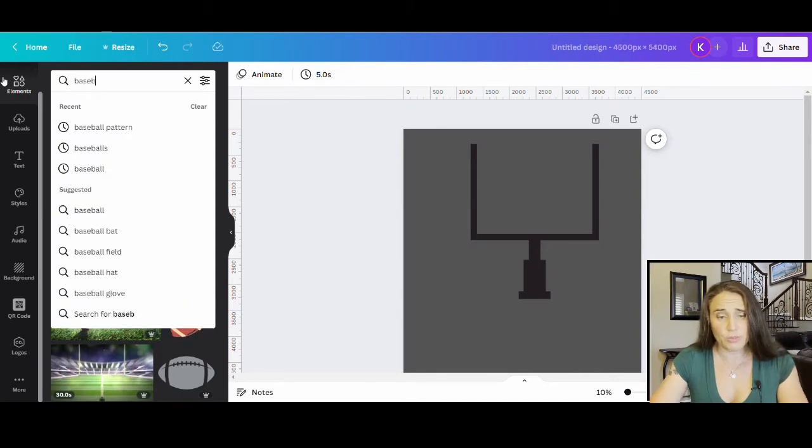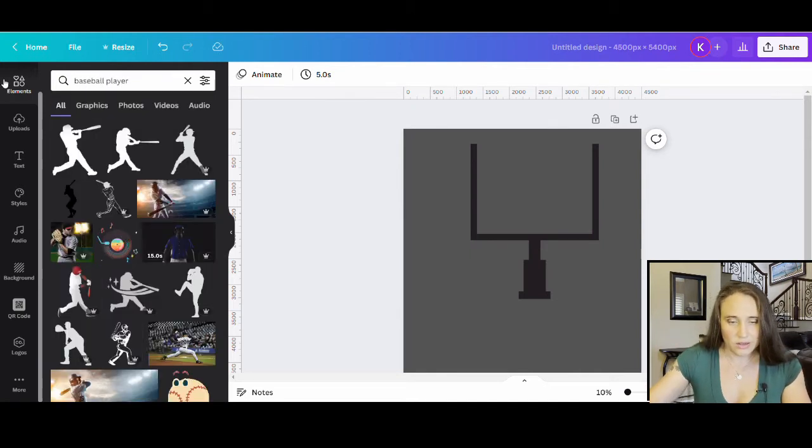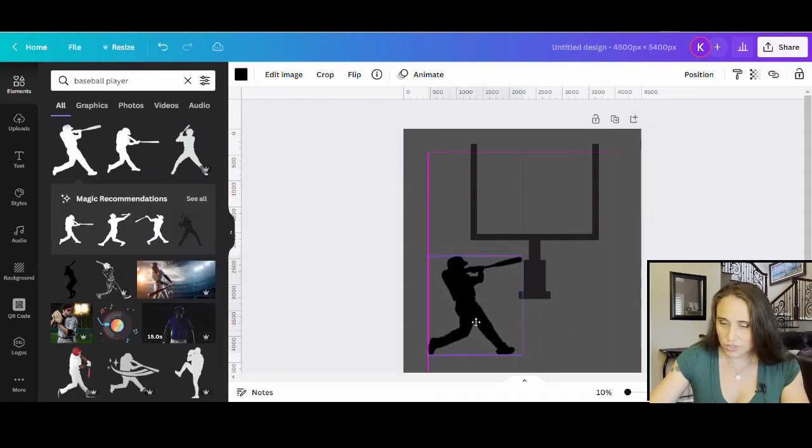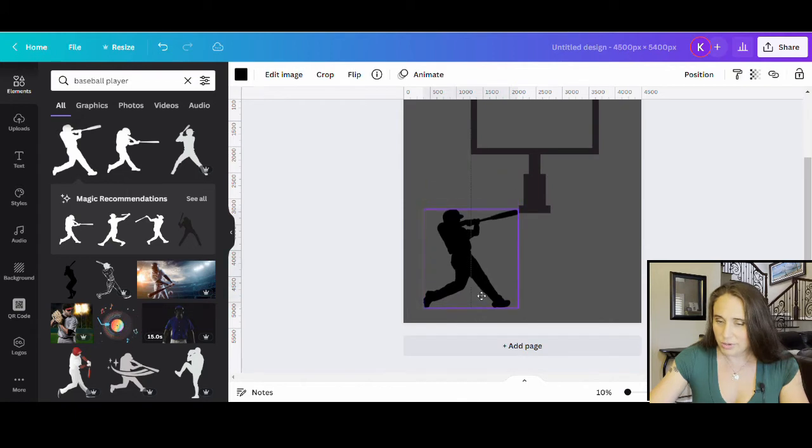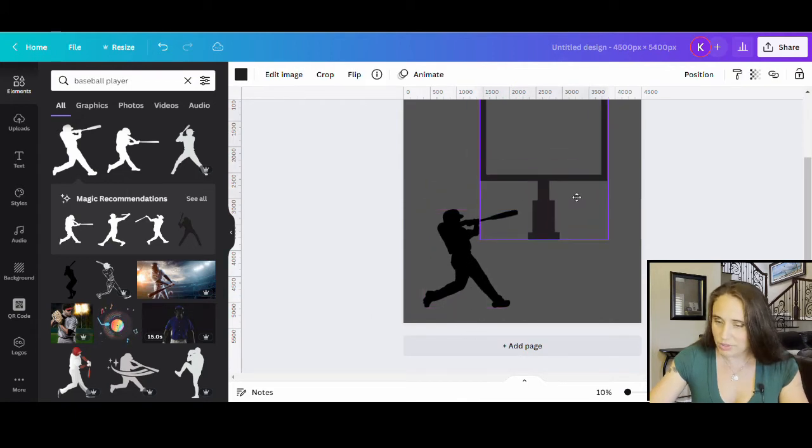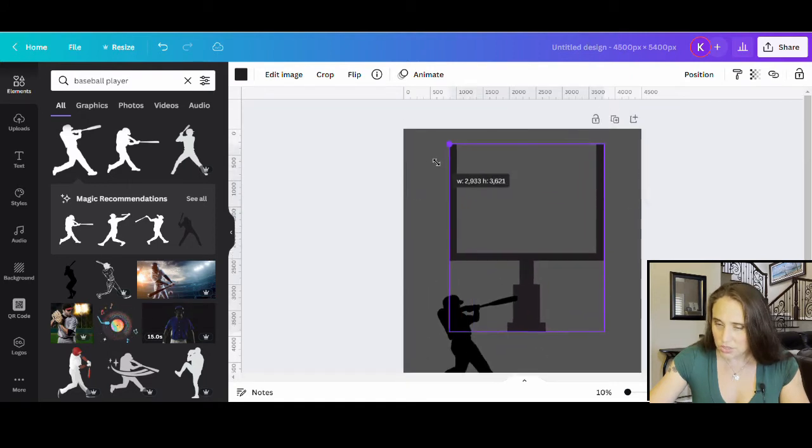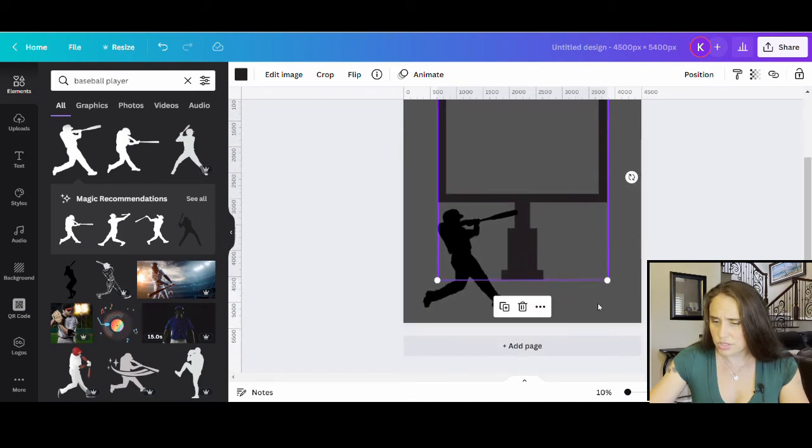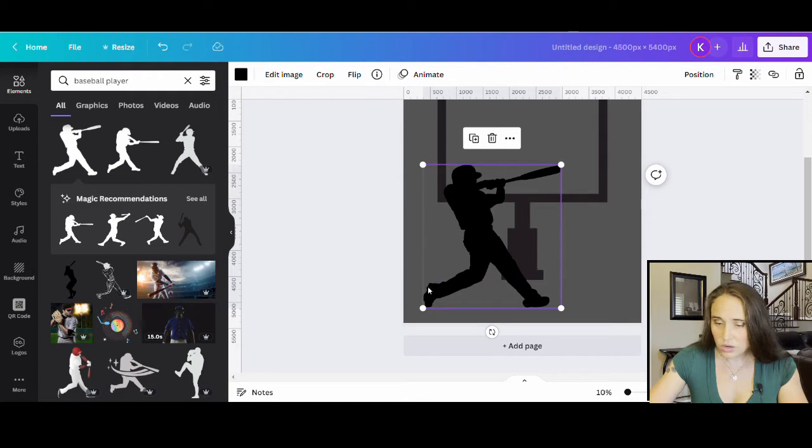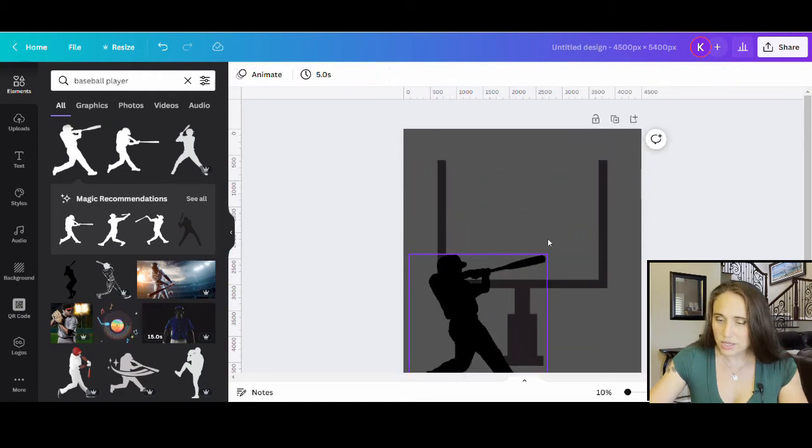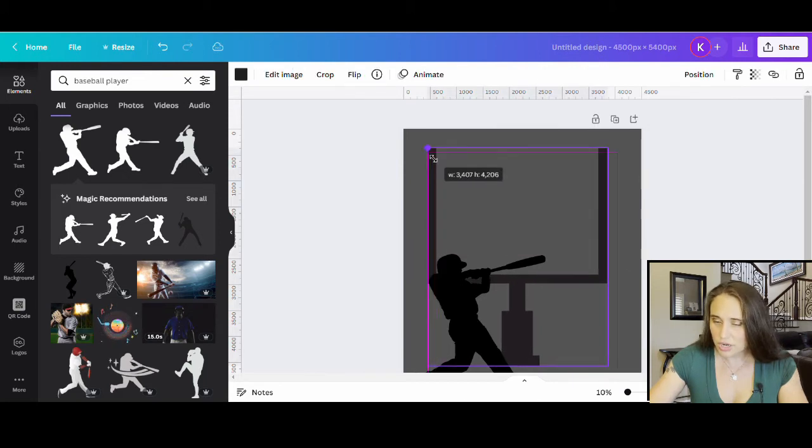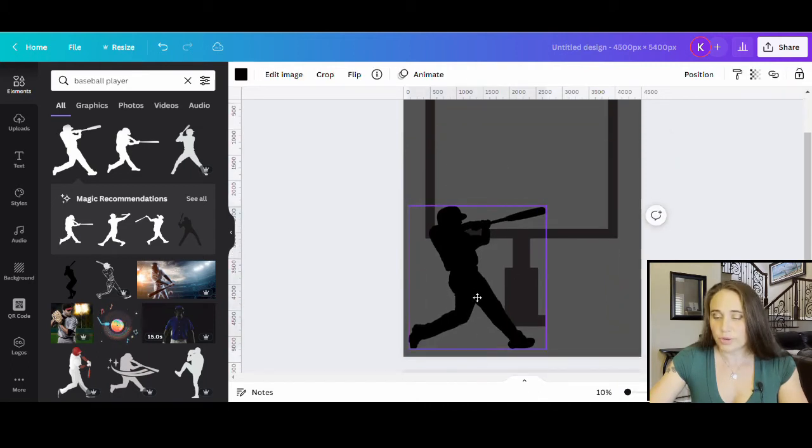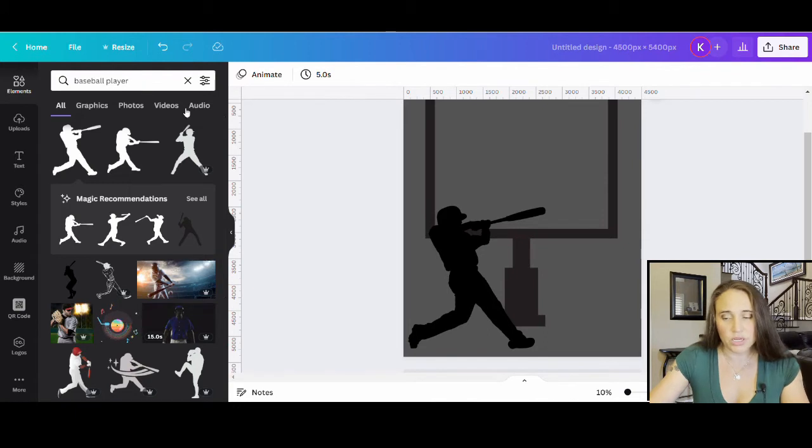So now what I want is a baseball player. And again, I want him to look like he's hitting something. So this one's actually really cool right here. So I'm going to put him down here. He's going to be hitting a basketball through some uprights. I want the uprights to be really big, kind of in the center of the page, because I do want to be able to something like that.